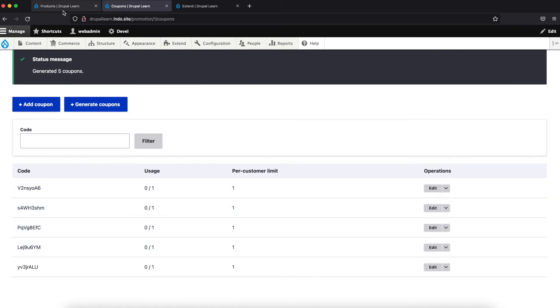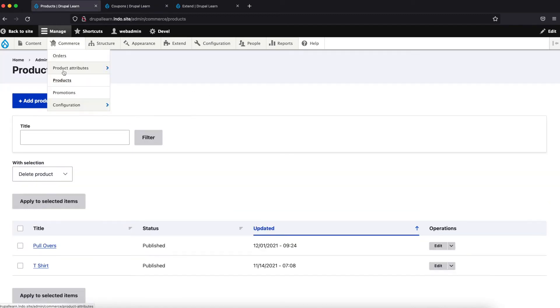Now let's go ahead and click on products.